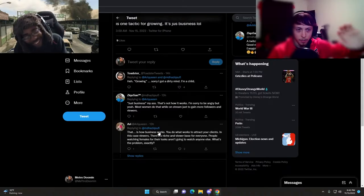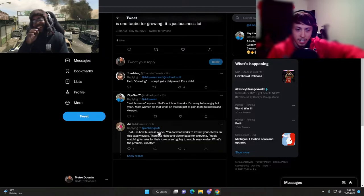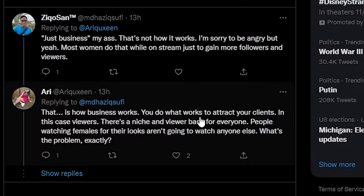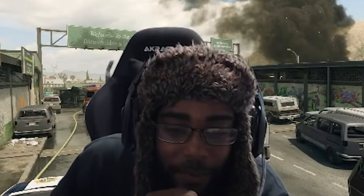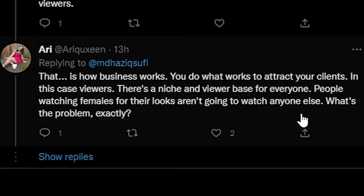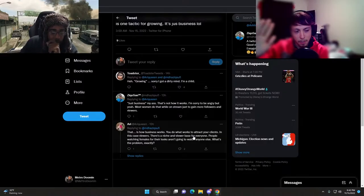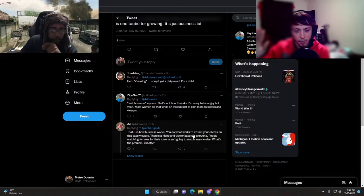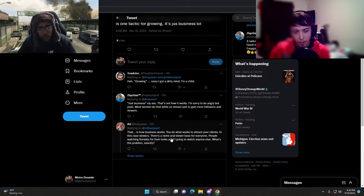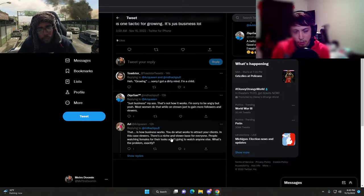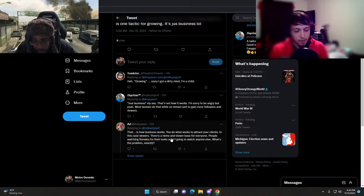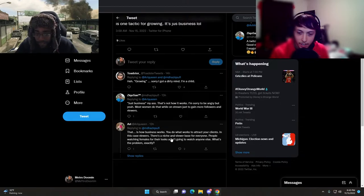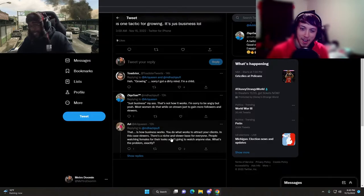That is how business works. What are her qualifications? Does she have any? You do what works to attract your clients, in this case viewers. There's a niche and viewer base for everyone.